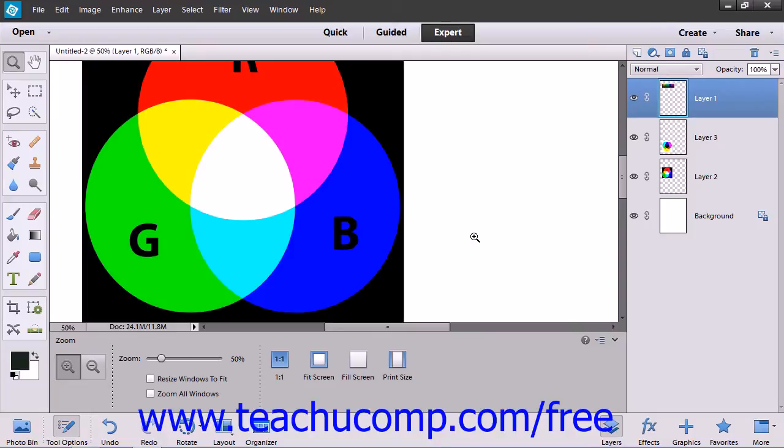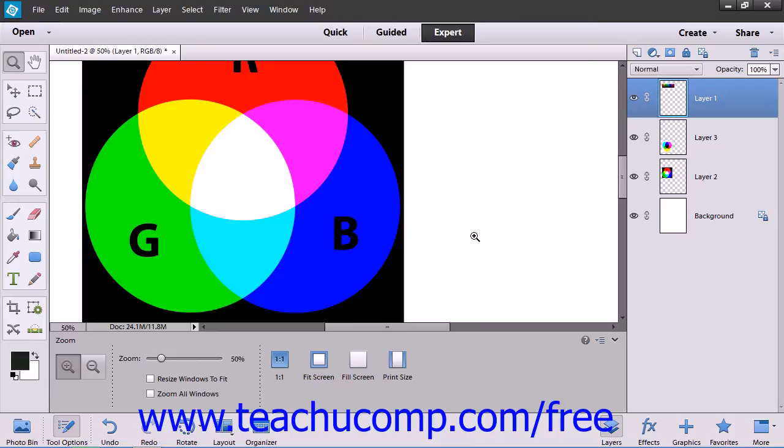When you select a different color mode for an image, you will permanently alter the color values in the image. So if you convert an RGB color mode image to a CMYK color mode image, any RGB color values outside of the CMYK color gamut will be adjusted to fall within the CMYK color gamut.